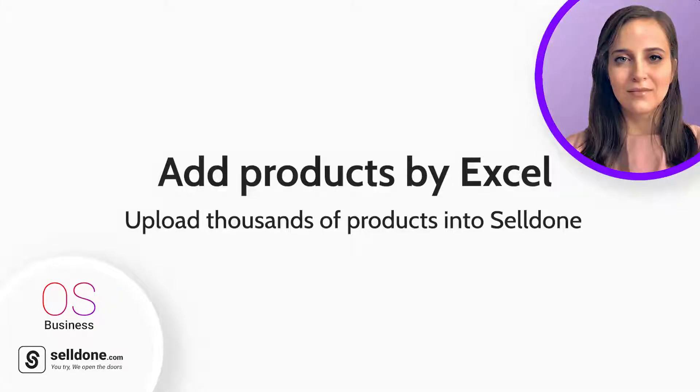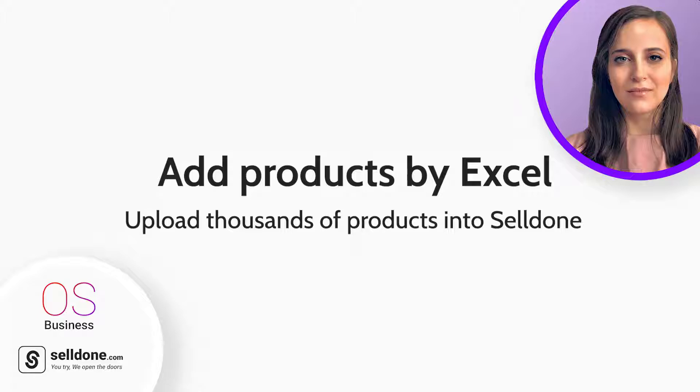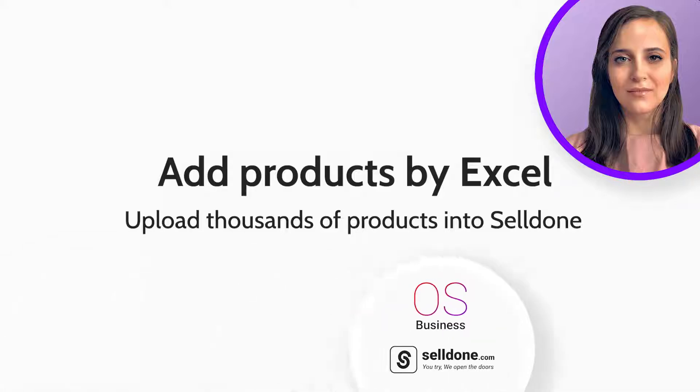Hello and welcome. My name is Rana and you're watching Selldone. In this tutorial I'm going to show you how uploading products in bulk by Excel will help you to add hundreds of products to your store in minutes. So let's get started.